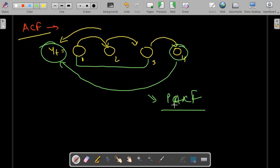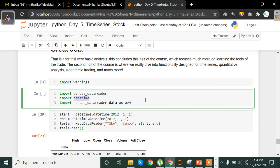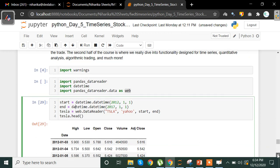Now let's look at Python code to calculate ACF and PACF to determine the values of p and q. We first remove warnings by importing the warnings module and using simplefilter. For reading data we use pandas_datareader, datetime for date handling, and the web method to extract data from the web. We are extracting Tesla stock data from 2012 to 2017.